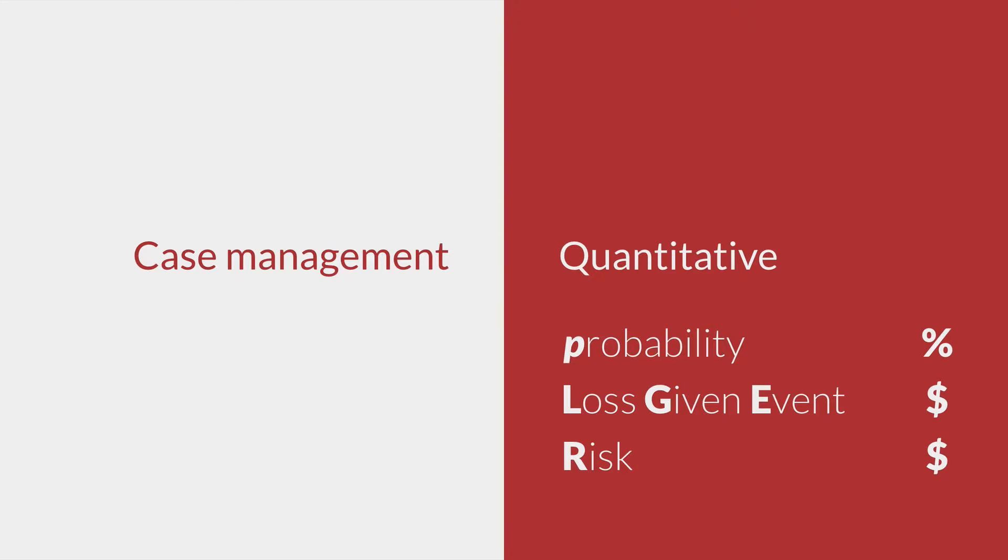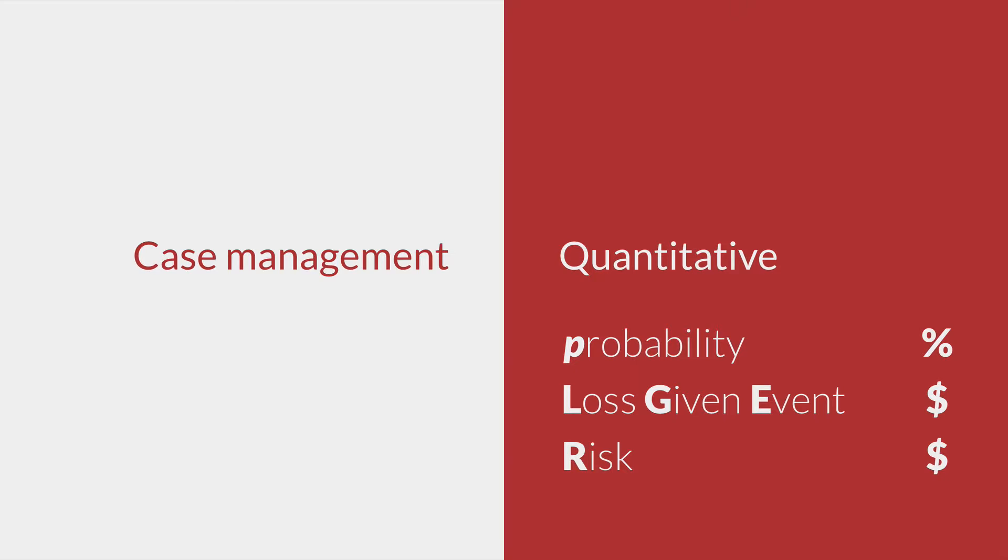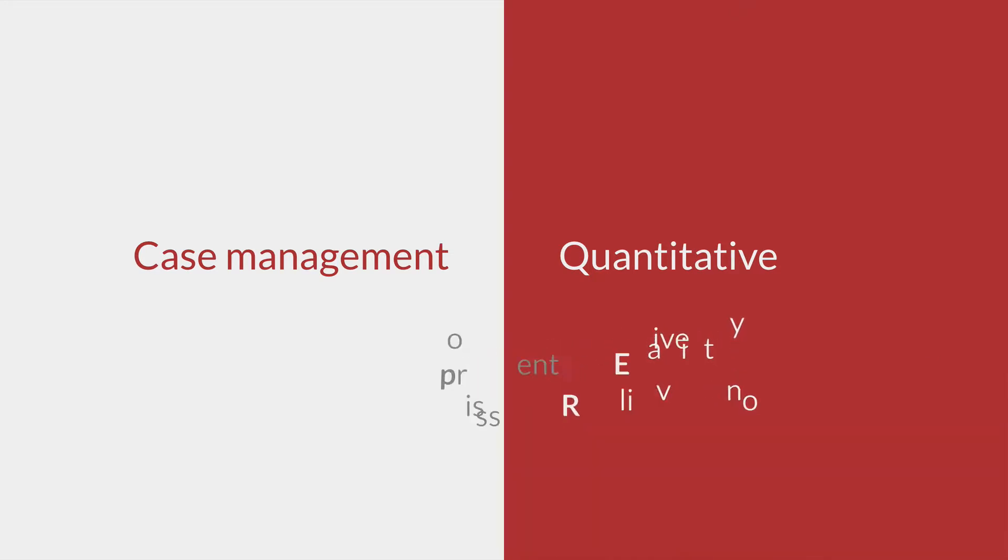Case management is characterized by incident response, ad hoc management, constant surprise, and assumed uniqueness. To rely on case management is to give up on risk management as a preventative practice.